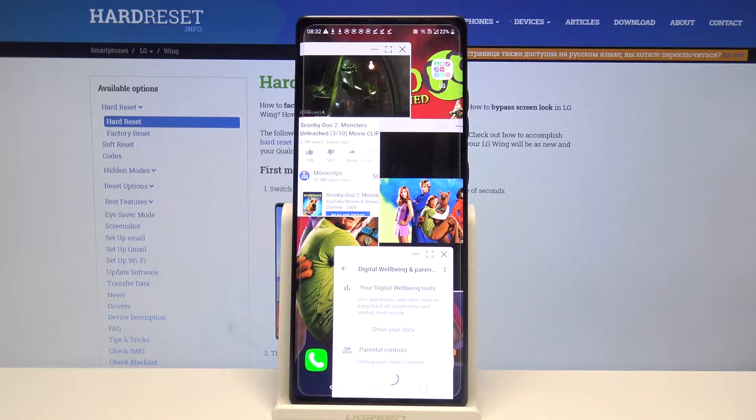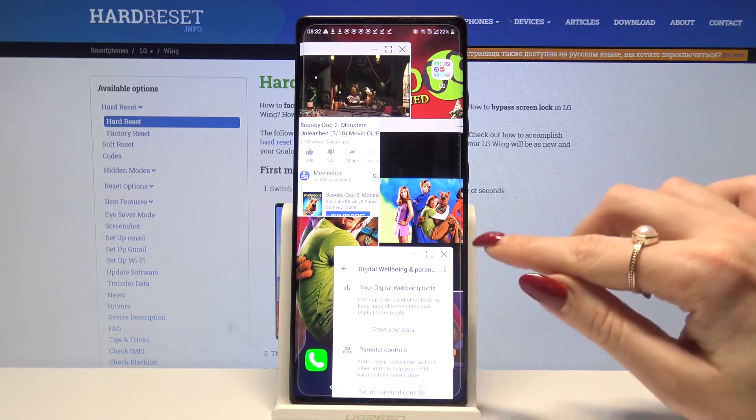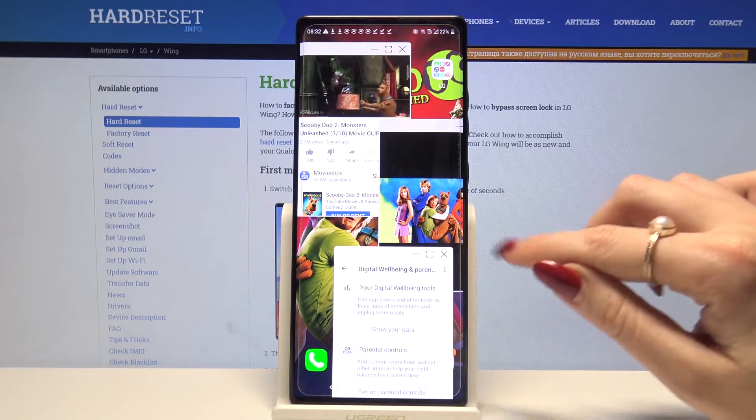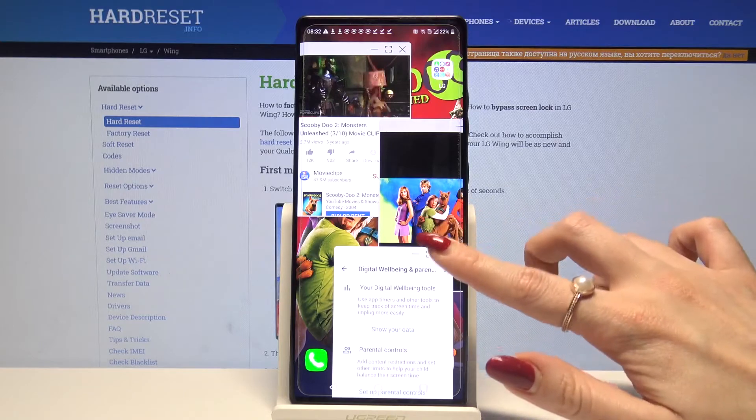If you want to close any of these windows click at the X icon at the top right corner.